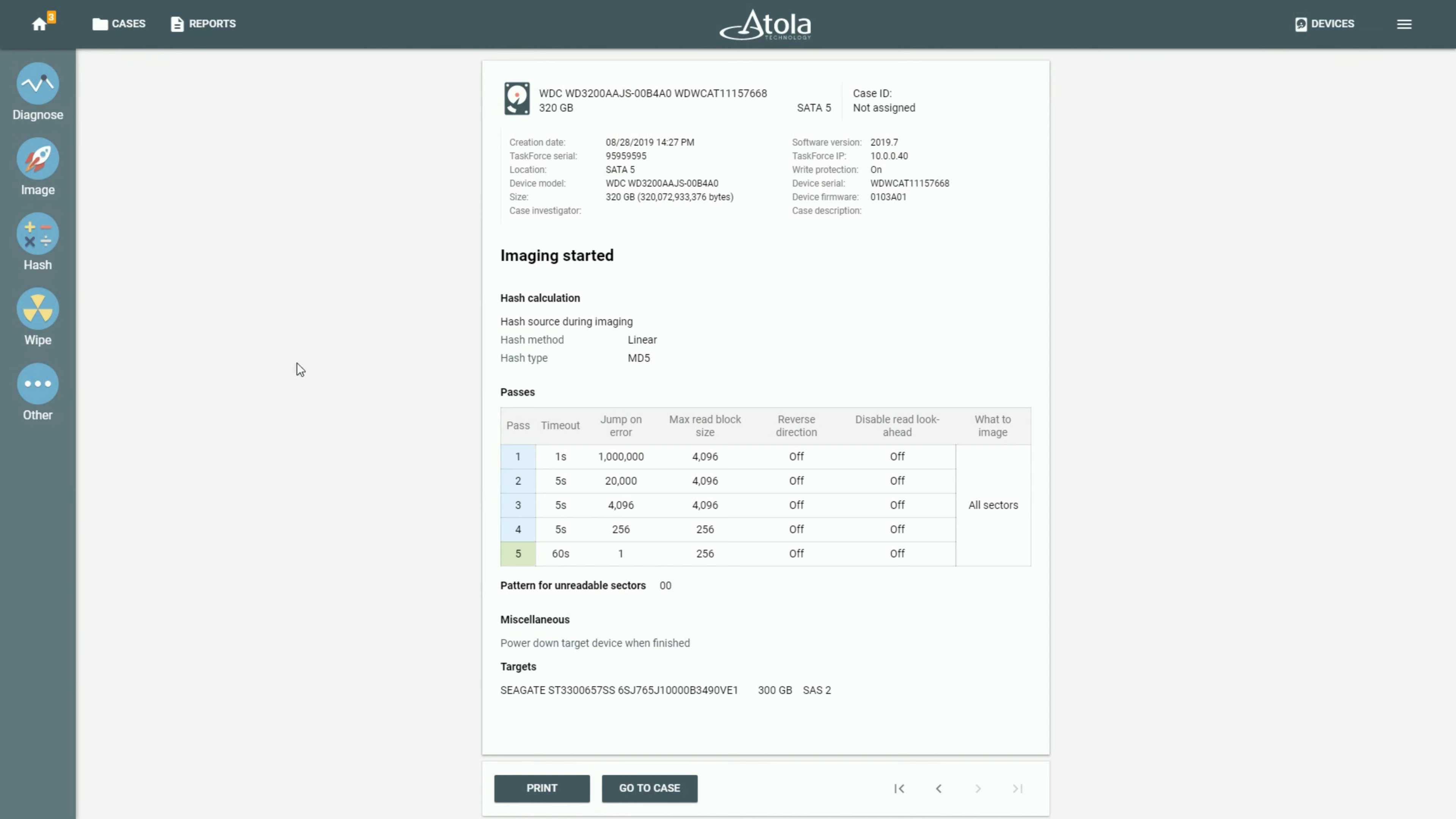Clicking on any of the lines in this list opens the respective report.